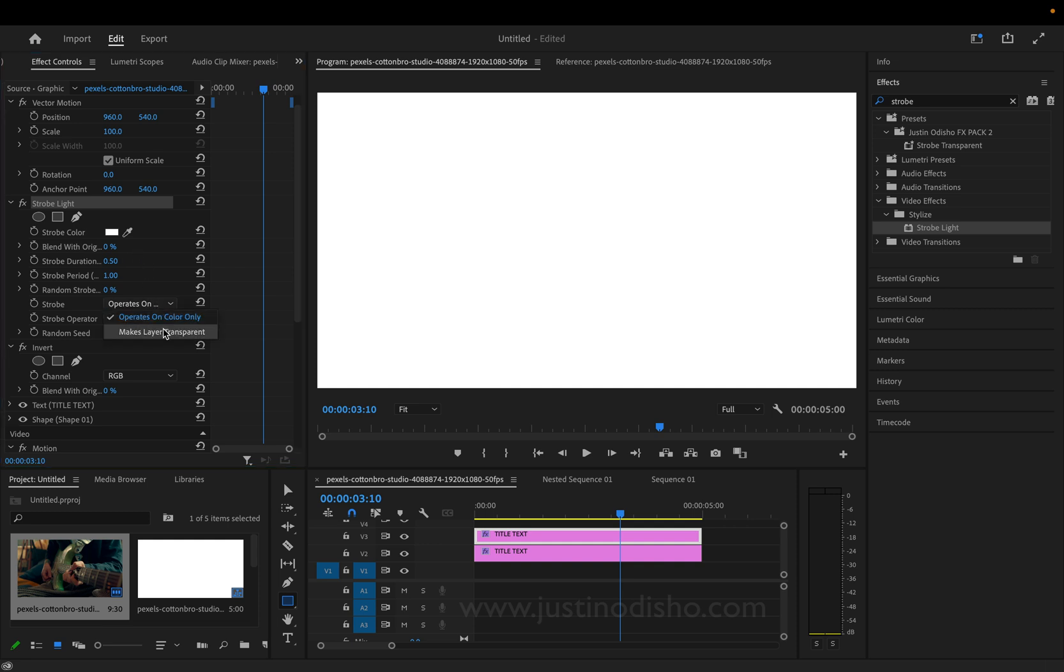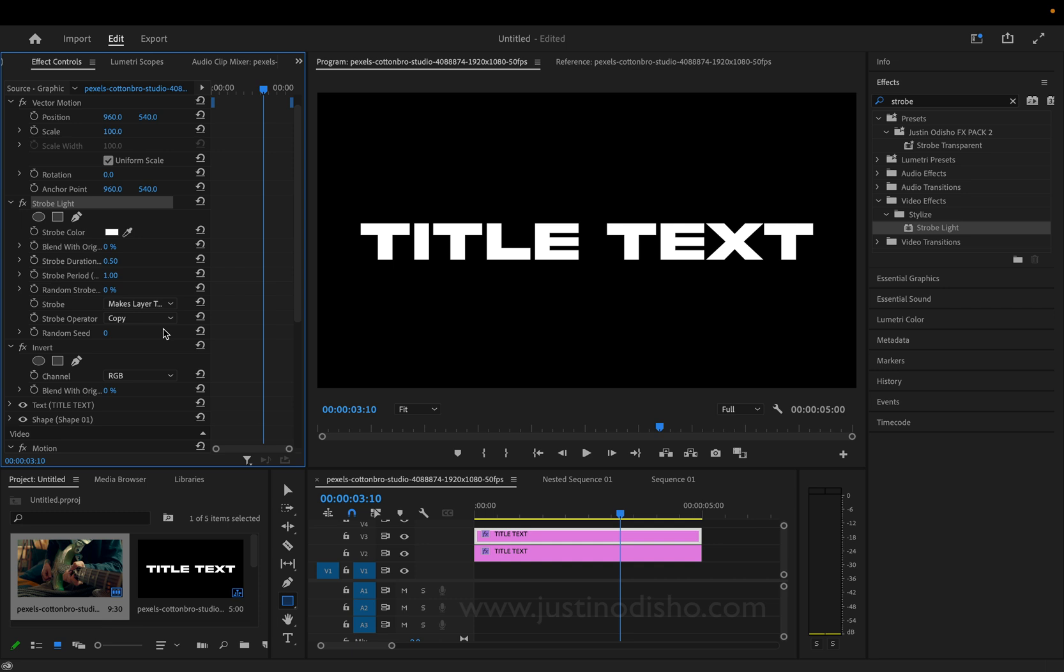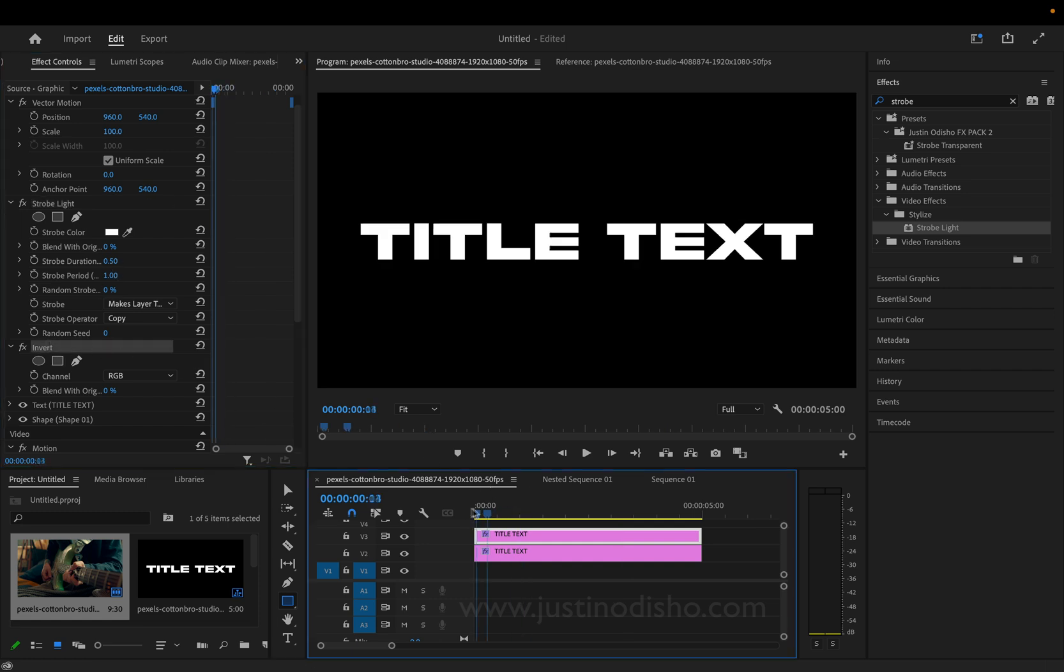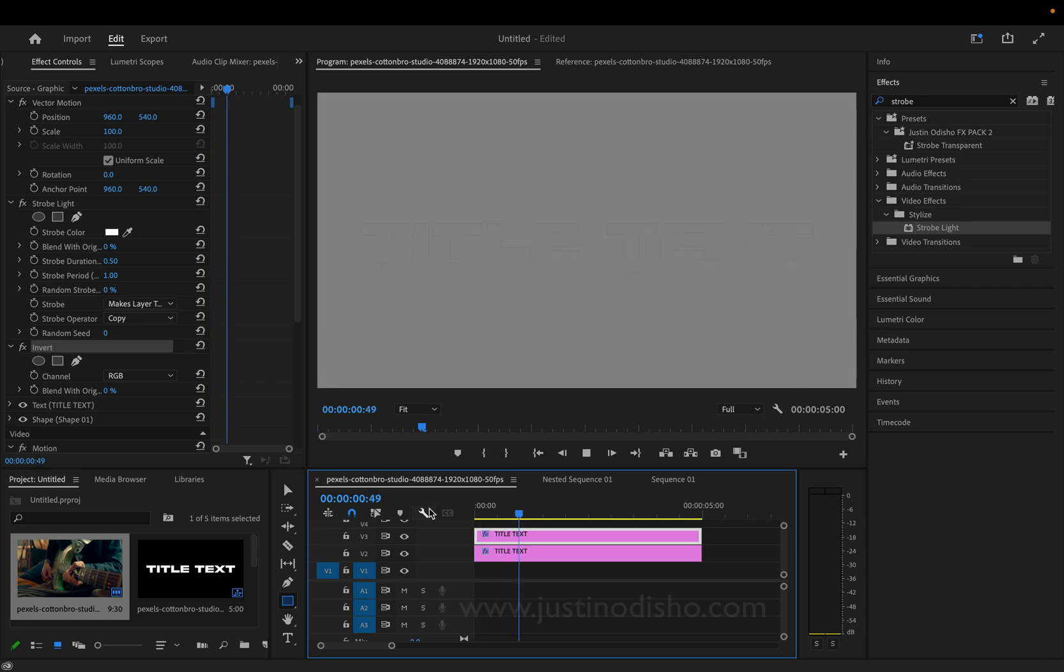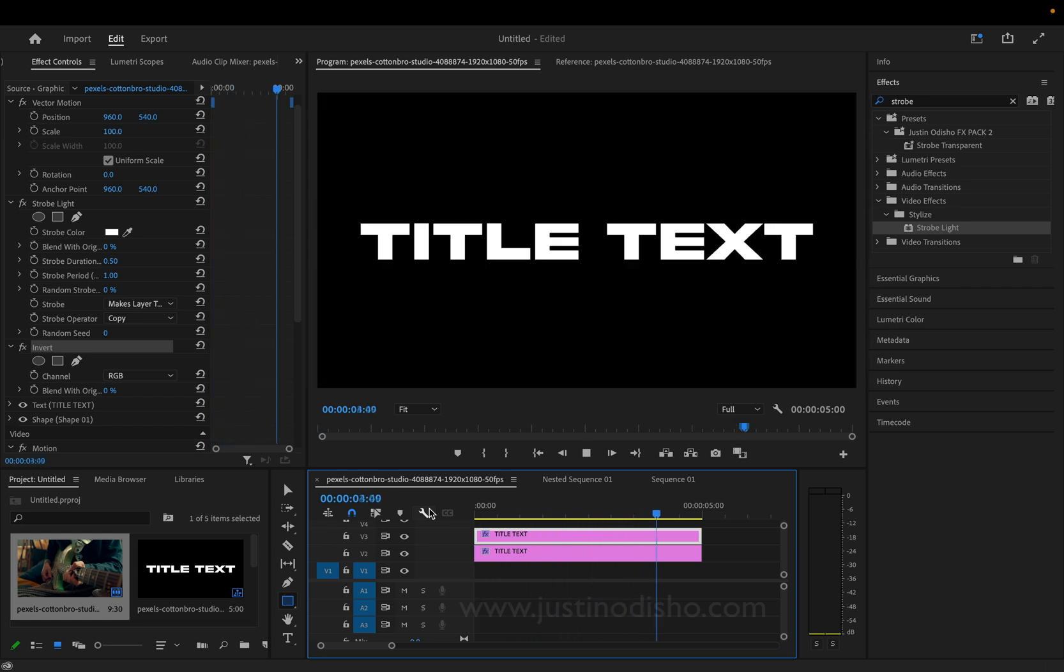So, this is going to make this layer transparent for half a second every one second. And because we have the invert effect on this layer, we're essentially going to blink back and forth. Half a second this color, half a second the inverted color.